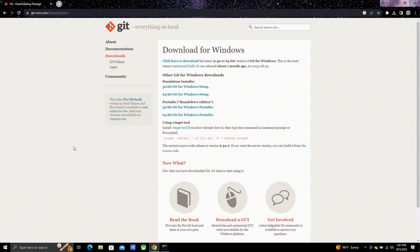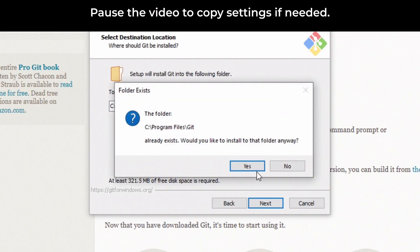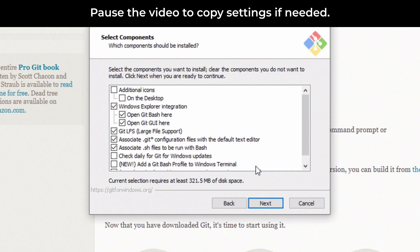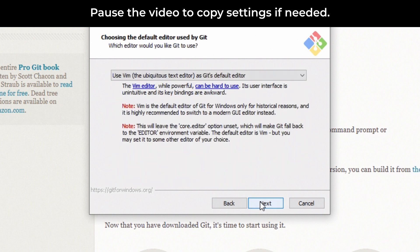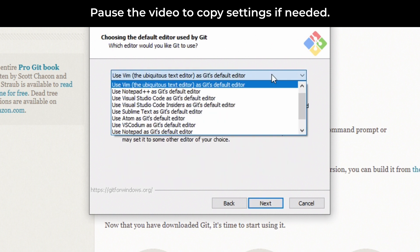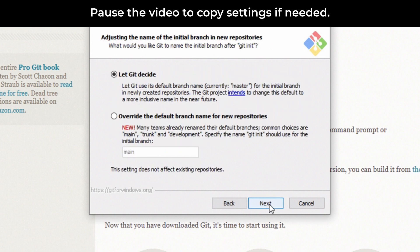The next tool you will need to install is Git. Git is a code management system that helps with installing and updating Stable Diffusion. Follow the link in the description to download the Windows version. It's a simple installation that should complete quickly.